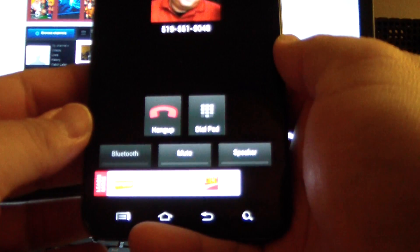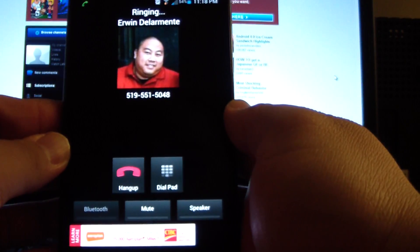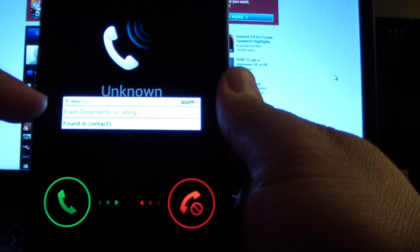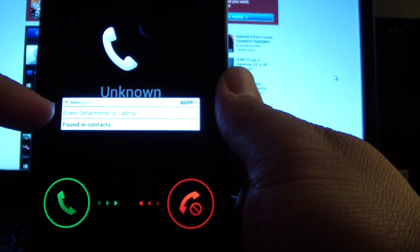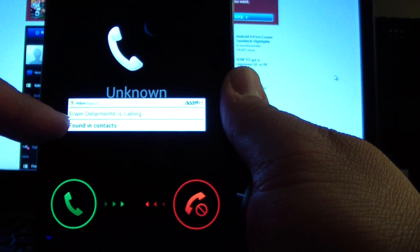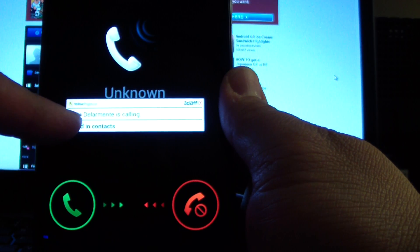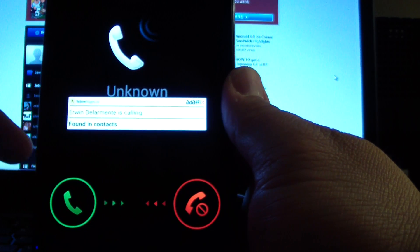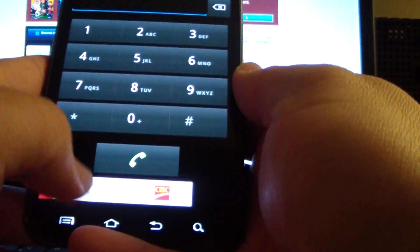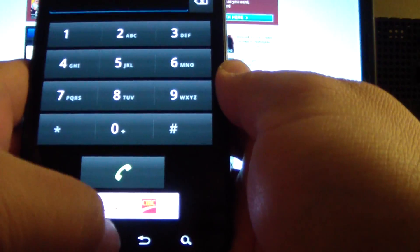So we'll call my number — there it is. This is going to come in. As you can see it says unknown because that's the stock caller ID, but Add-a-Fix has come in and said that I'm calling my contact. We'll cancel that — that's how I get around that issue.